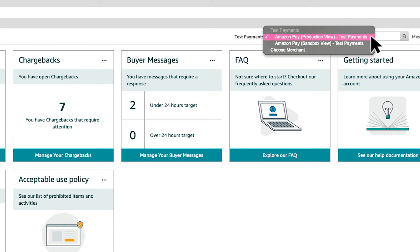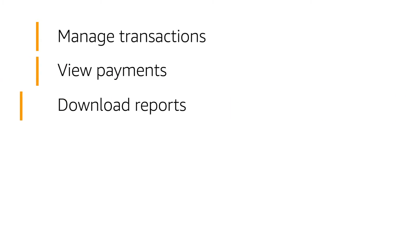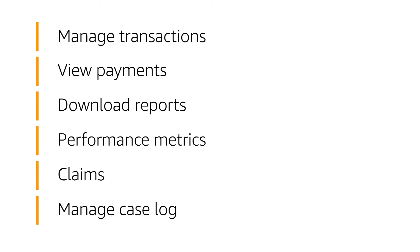Amazon Pay Production View is the marketplace you'll use most often for your Amazon Pay merchant account. This is where you can access and manage your transactions, view your payments, download reports, check your performance metrics, access your claims page, and manage your case log.